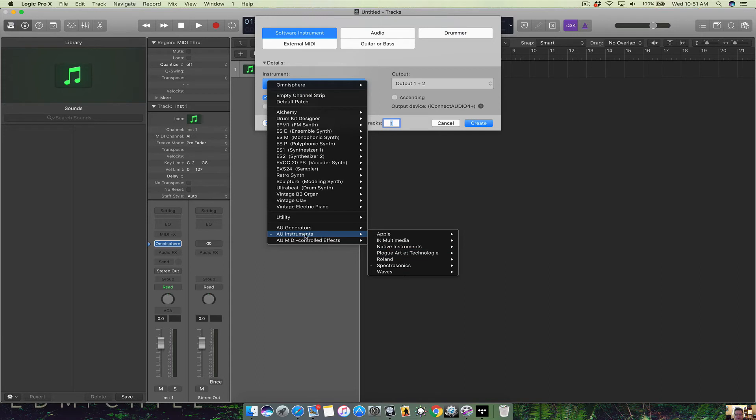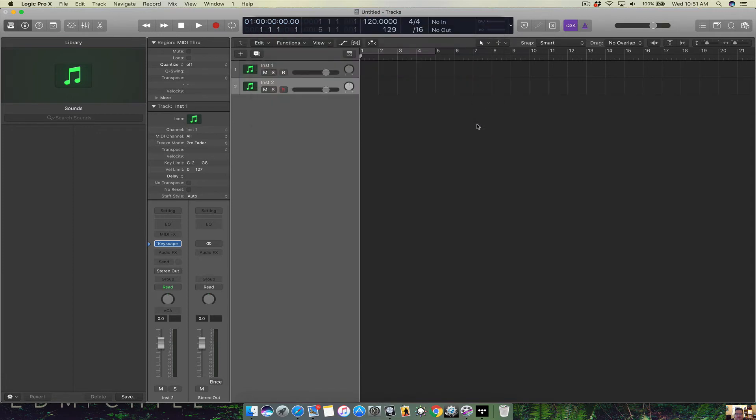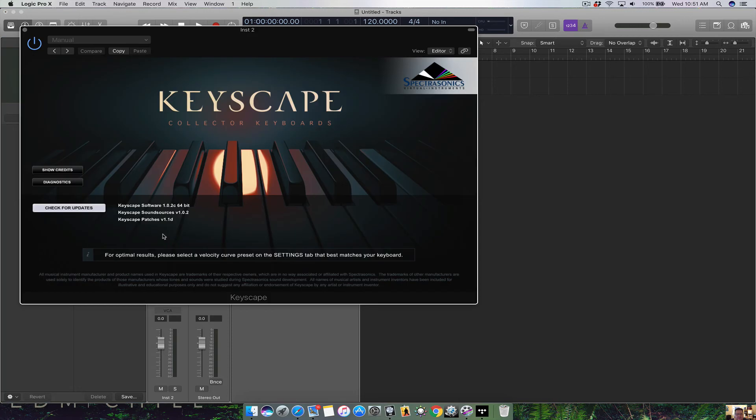So this is where you're gonna add the third-party instrument you want. Say you want Keyscape. Create that. It's added. To open it up, just double click. And there is Keyscape for you.